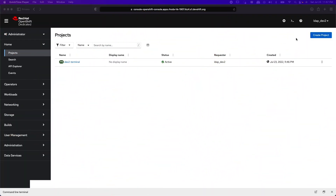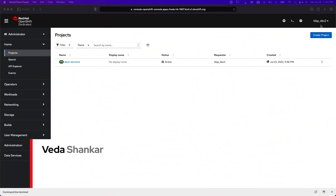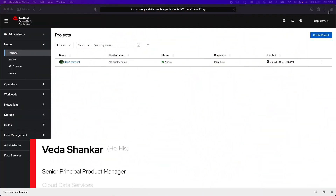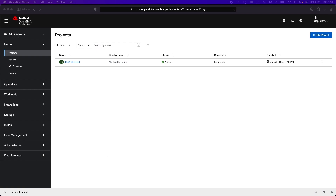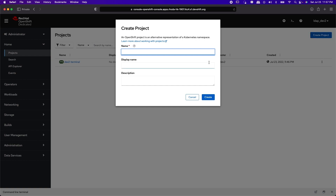In this video, we'll learn about the new multi-tenancy feature in Roda version 0.2.0. I'm logged in as LDAP Dev2, a non-admin user. Let's say I want to work on an application that requires CockroachDB. I'll first create a project called Dev2 Project.